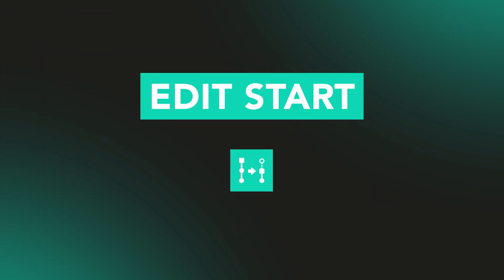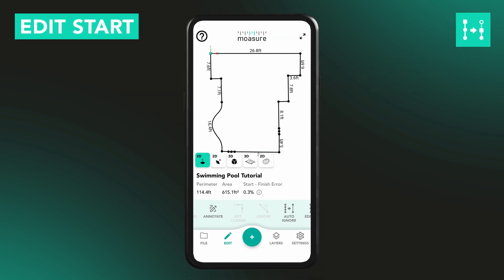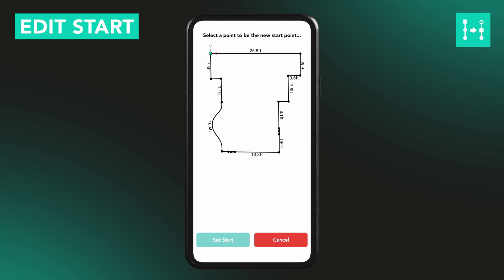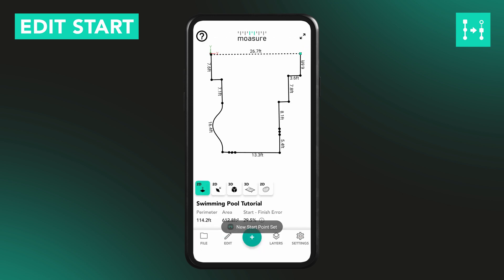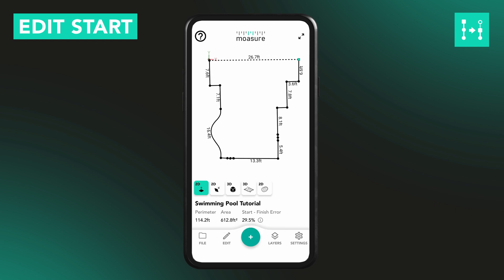The Edit Start tool lets you change the starting point of your measurement. Select Edit Start, then tap on the point you want to use as your new starting point. Once selected, tap Set Start and Moja will update the measurement accordingly.